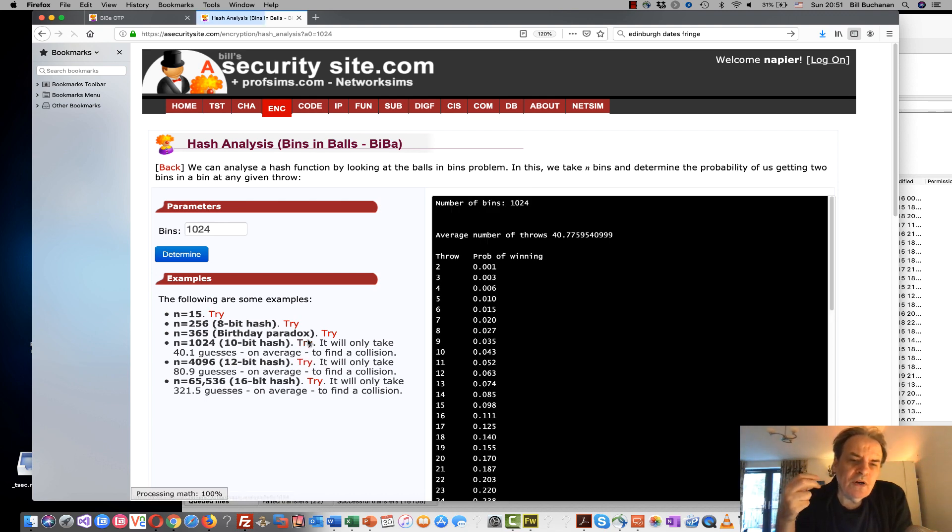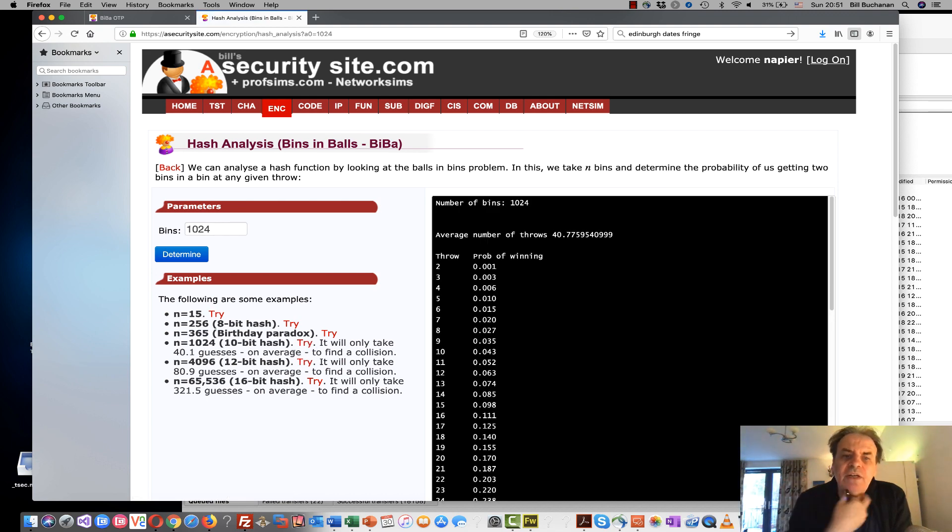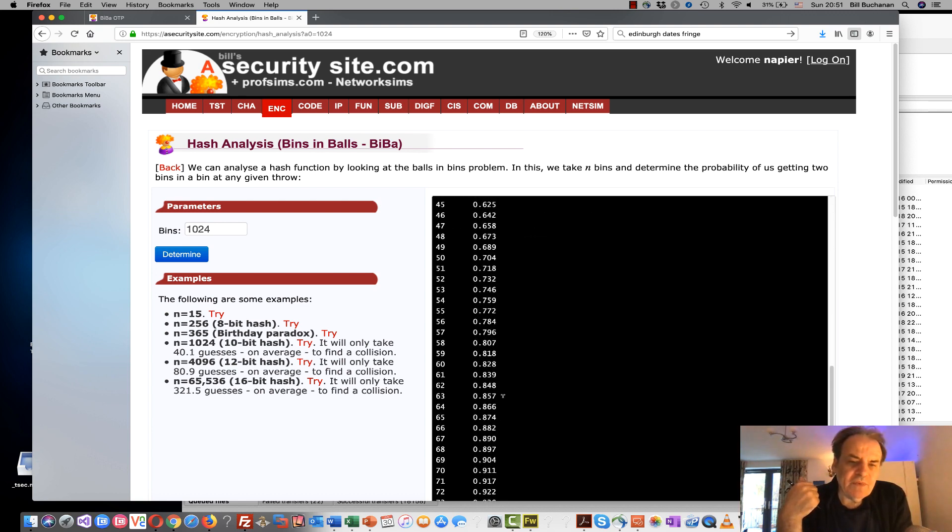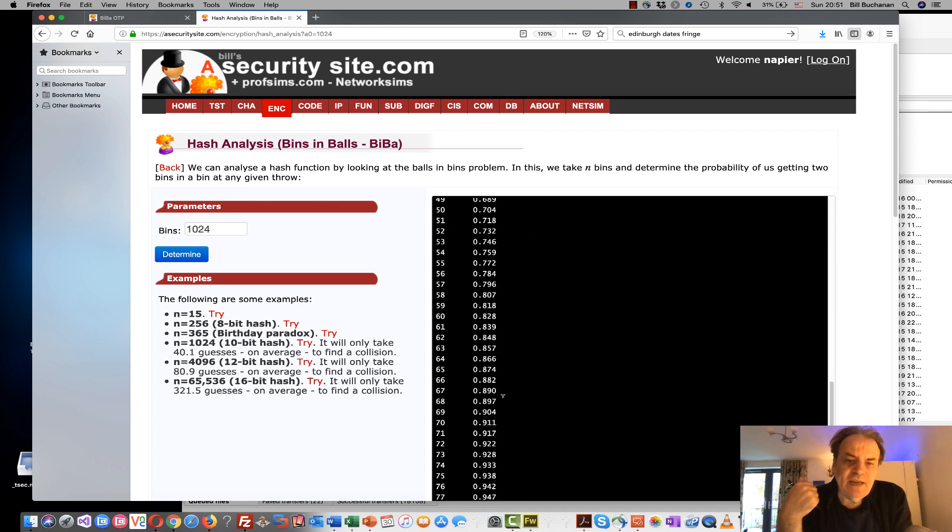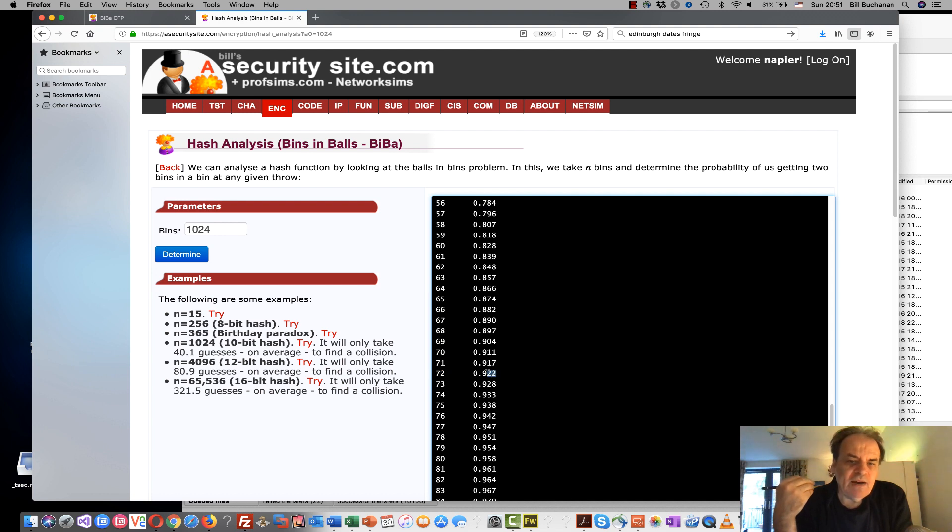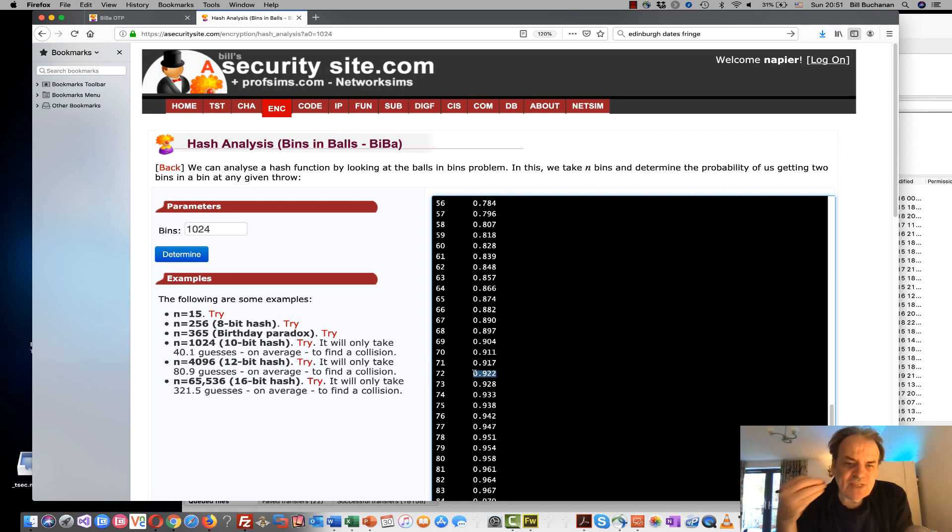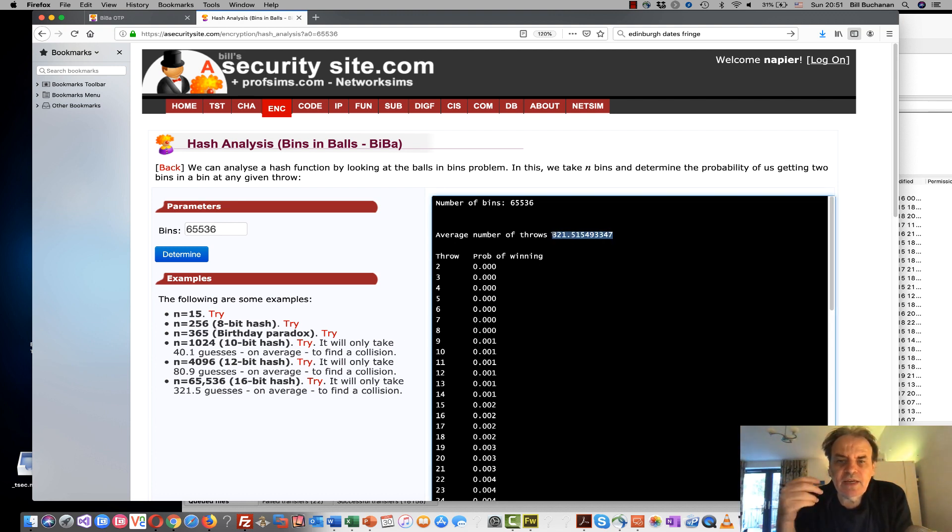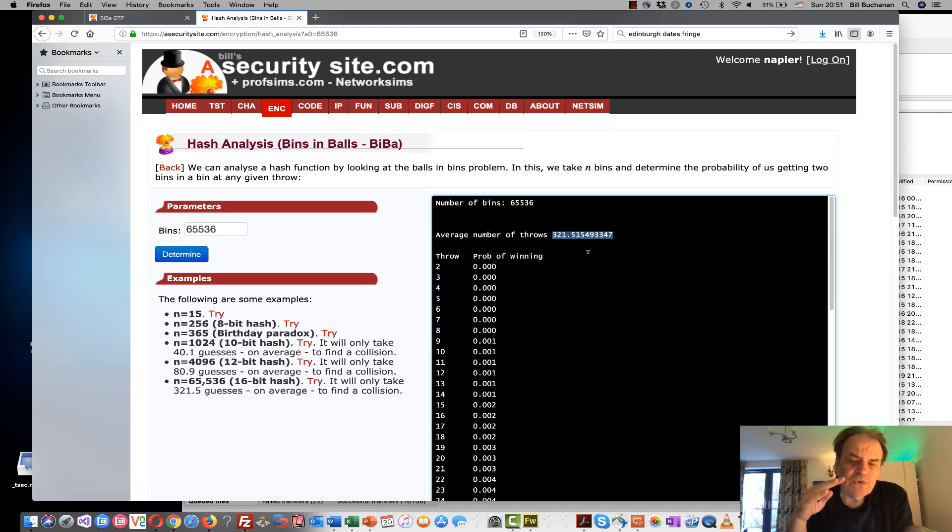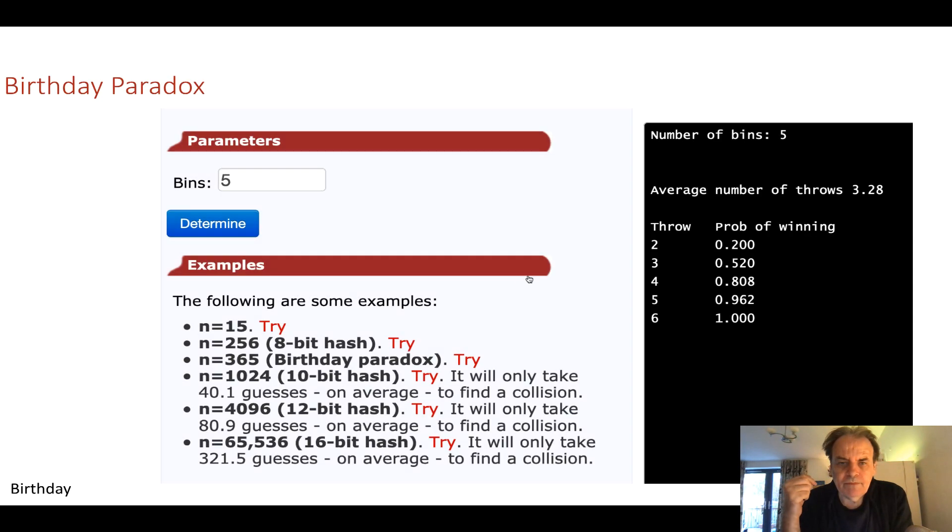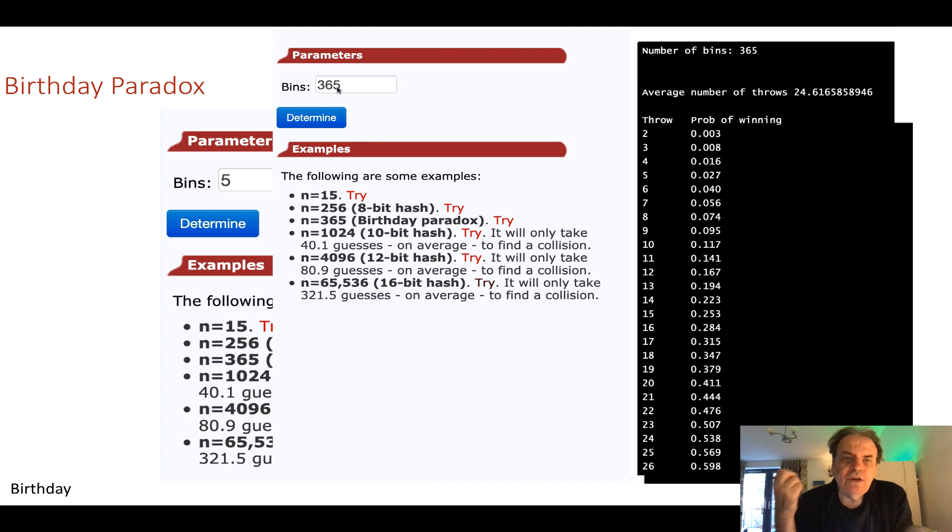And we go on by looking at hashes. For a 10-bit hash we can see here that if we take 72 guesses or random values we have a 92.2% chance that we'll come up with the same value or a collision. For a 16-bit hash we can see it will take 321 throws before on average we will have a hash collision.